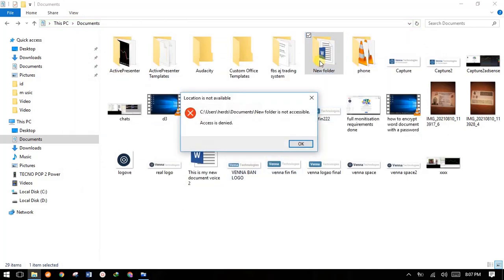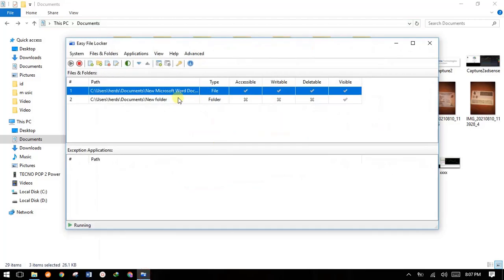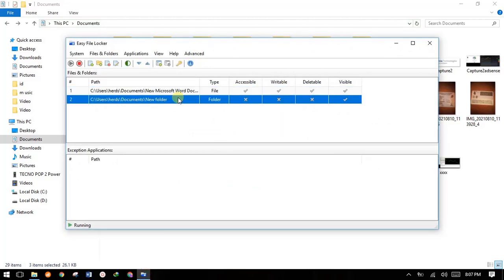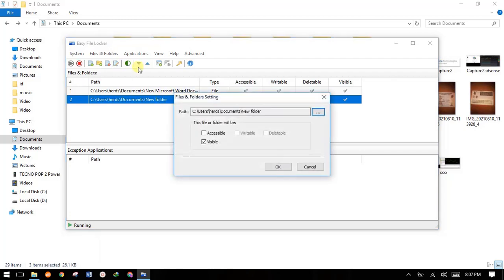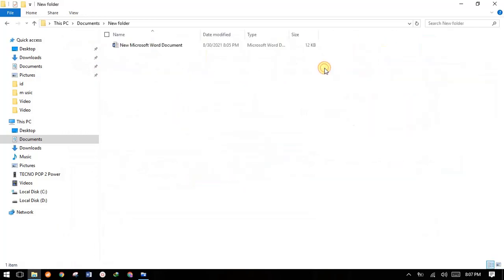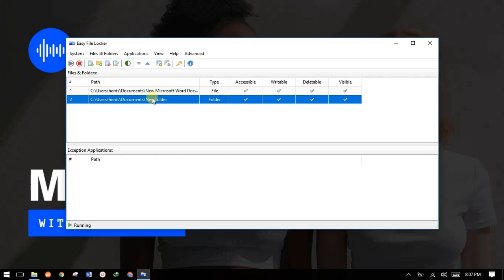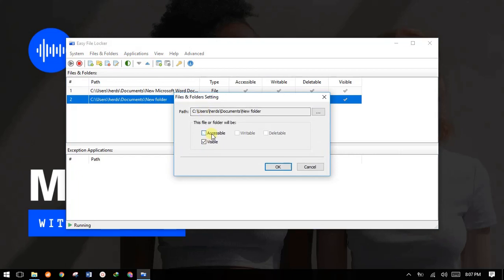If an intruder comes and wants to access this folder, the computer will tell them access is denied. Once you're back and you're the owner who wants to access your folder, come back to the software, highlight the folder, click Modify, and give it full access: Accessible, Deletable, Writable, and Visible. Click OK, go back to your folder, try to open it, and the folder will open automatically. After editing everything, you can lock it back — highlight it, modify, and remove privileges.